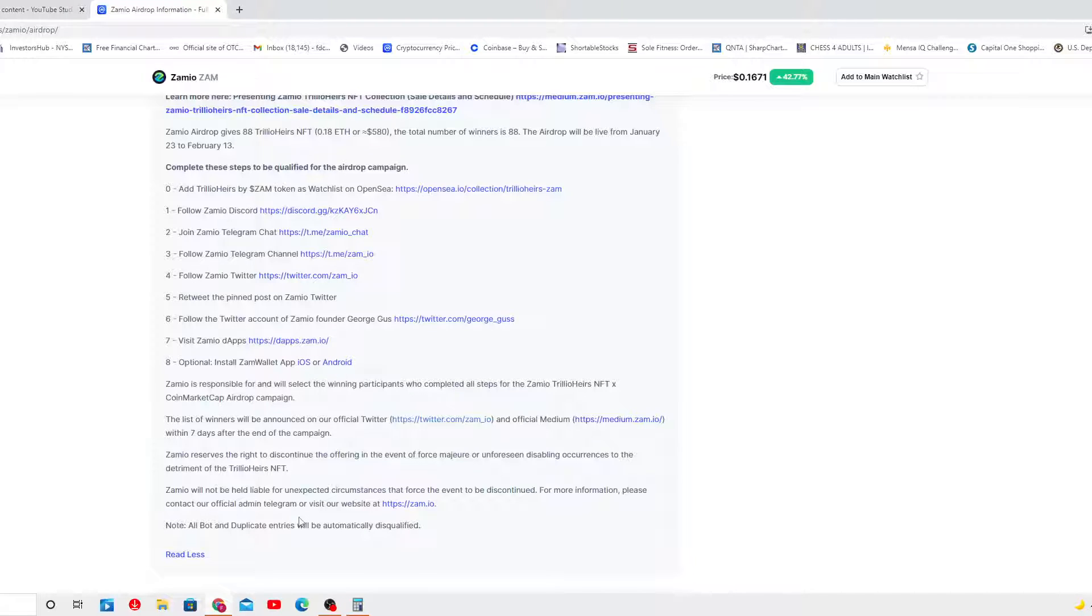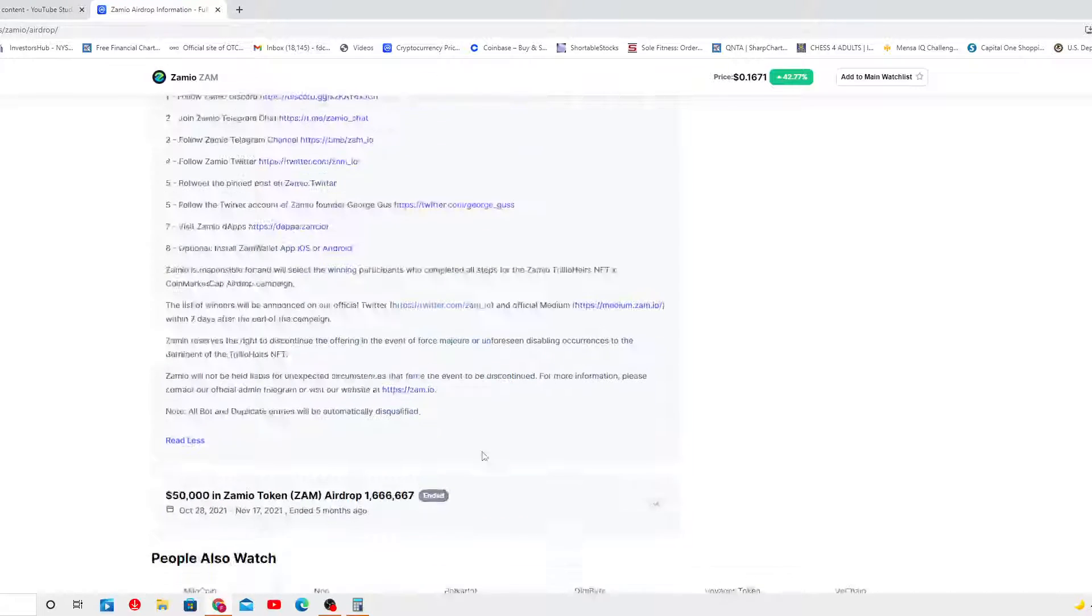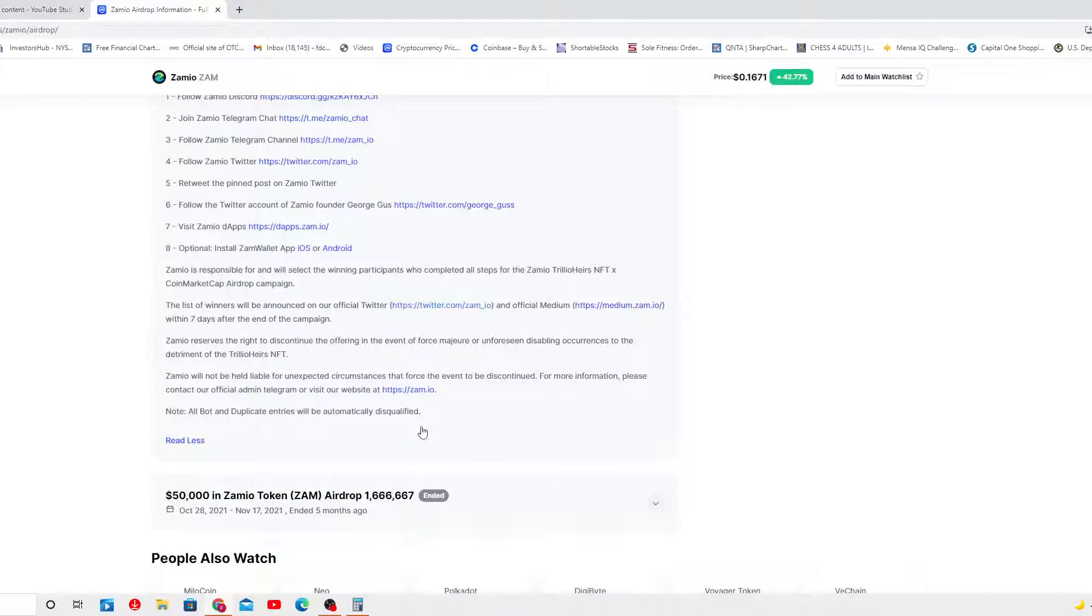For more important information, please contact our official admin Telegram. I'm gonna leave all this information here. Duplicate entry will be automatically disqualified. Please bring some integrity. Don't need to tell you that.